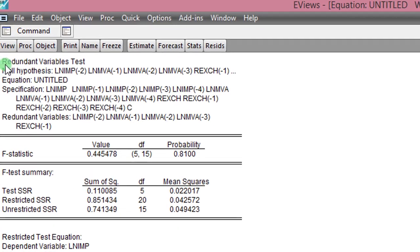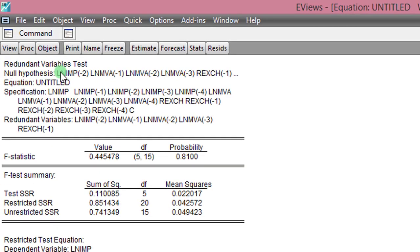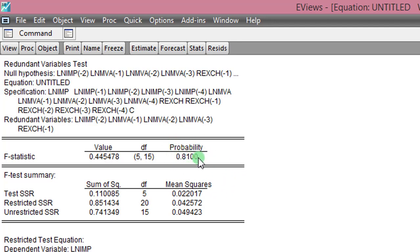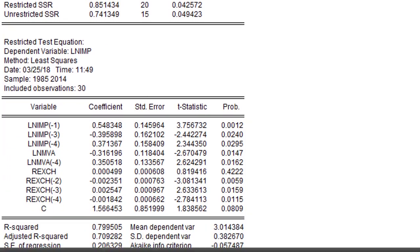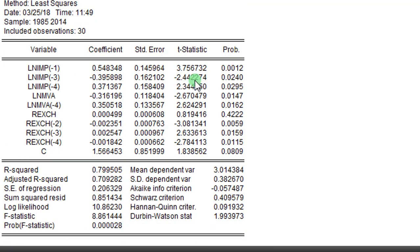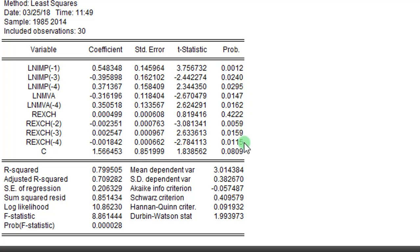The result from the Redundant Variables Test, as you can see on your screen, our F-value, look at the p-value of the F-statistic, is exactly what we obtained under the Wald Test. Let's scroll down a bit. You can also see the R-squared of the parsimonious model is exactly what we obtained before under the Wald Test, where all the variables are statistically significant except the level of the real exchange rate.